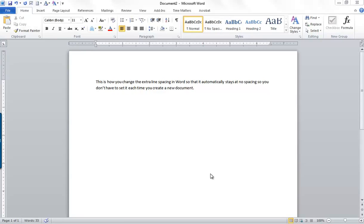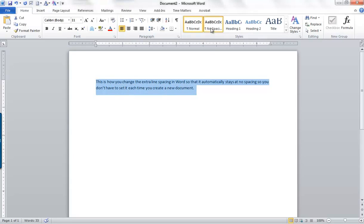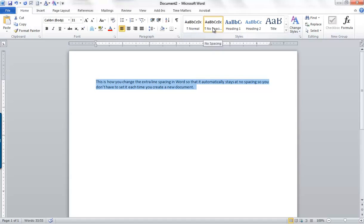My clients are often frustrated with the newer versions of Word because they automatically add additional space between lines. It's set to go to 1.15, and they would really like to have no spacing in between. So one of the things that they do to fix this is they go here and they click No Spacing, but they get tired of doing that all the time.